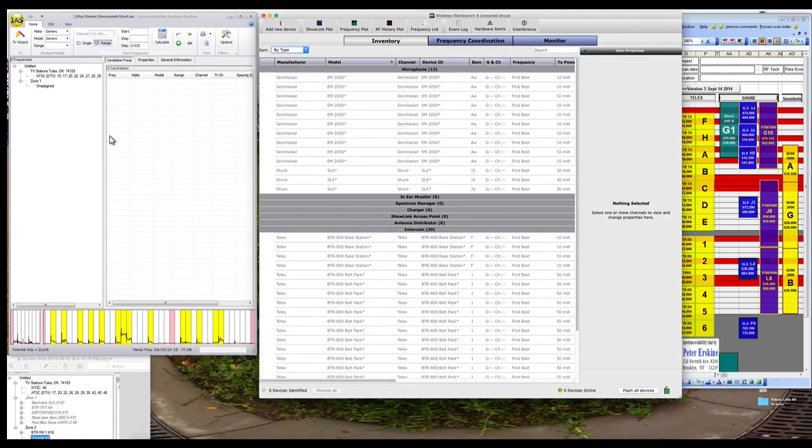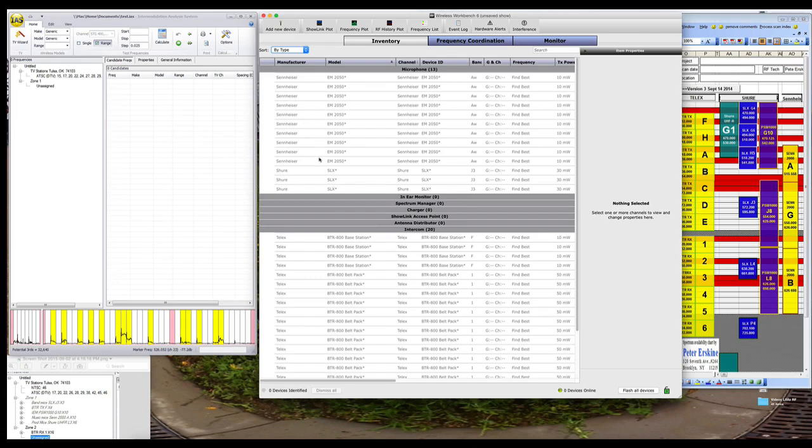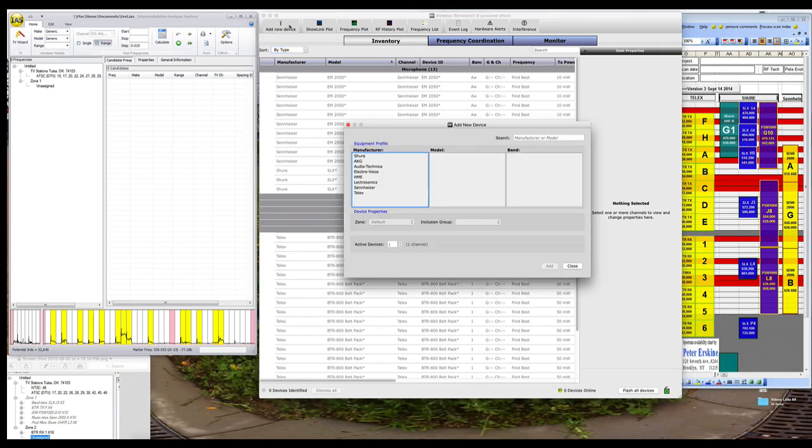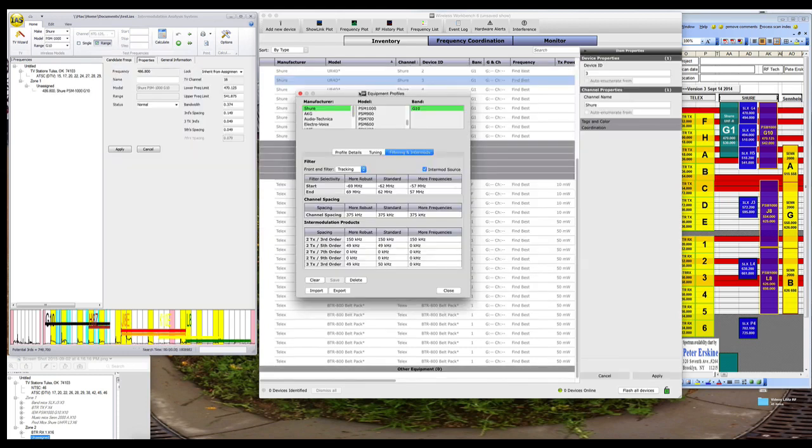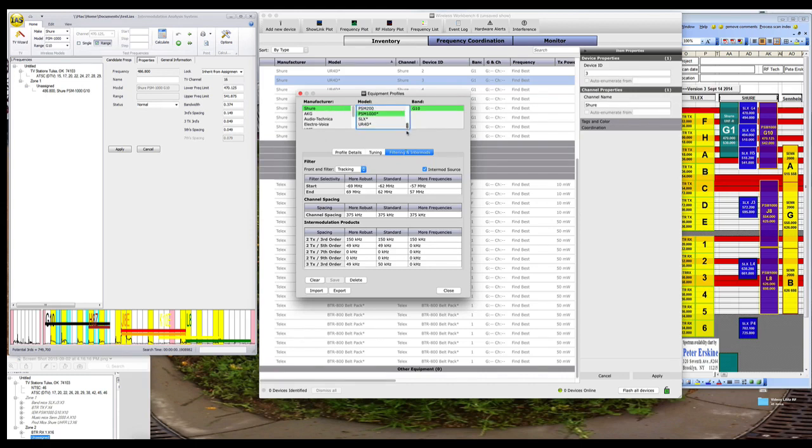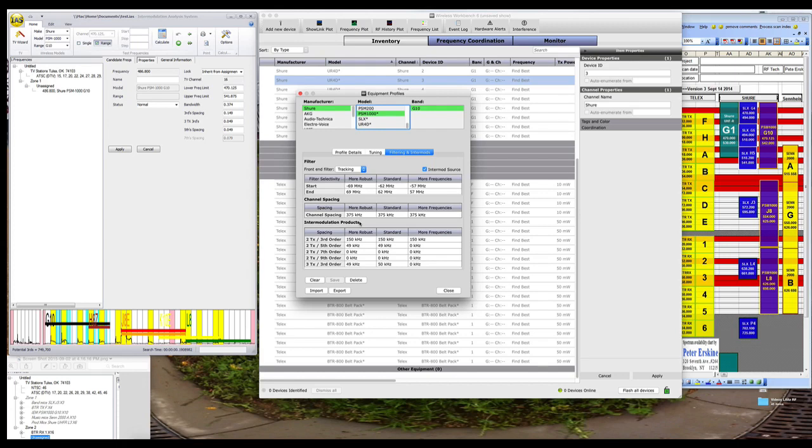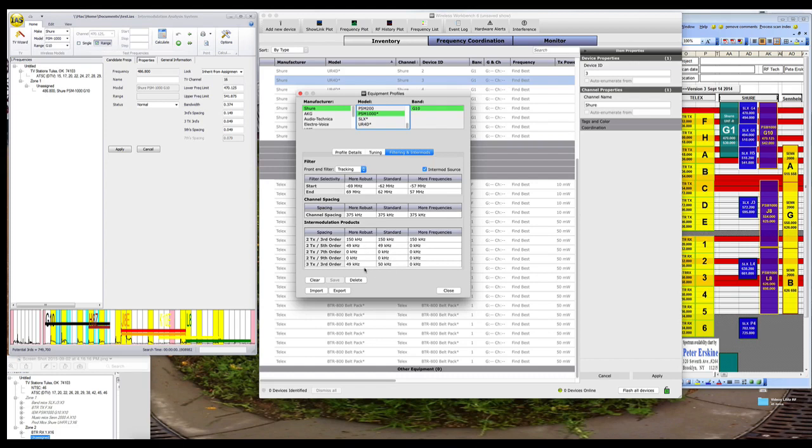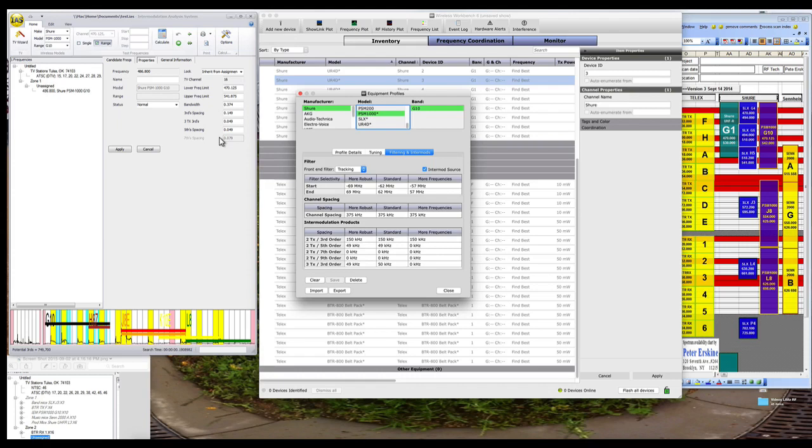Now in IAS we don't create an inventory of products until we actually go to select our frequencies, but in Workbench I've created an inventory of the 2050s, the SLX, the BTRs, and I also have to add the Shure UHFR and Shure PSM 1000s. One interesting thing to notice: difference between IAS and Workbench. In Workbench they have robust, standard, and more frequencies, and all these settings can be different for each one. Whereas in IAS there's only one set of settings and you turn on and off each one of these depending on which one you want to use.